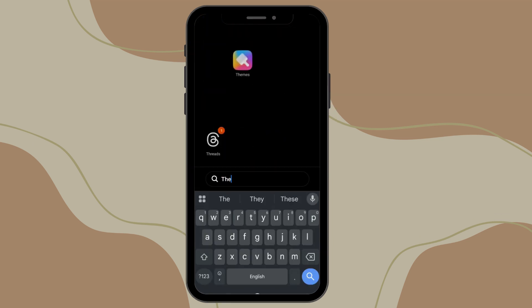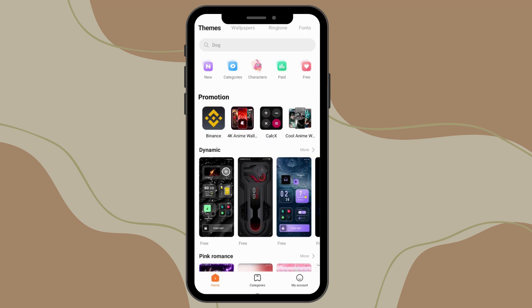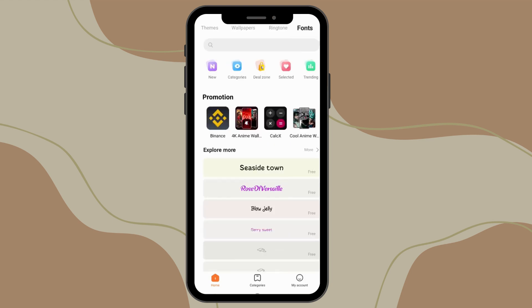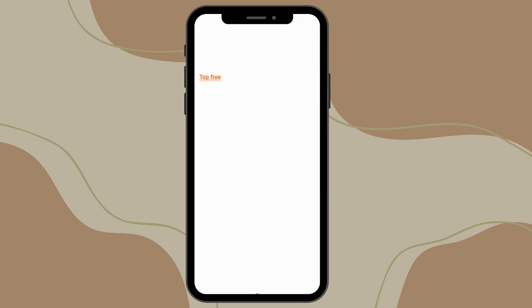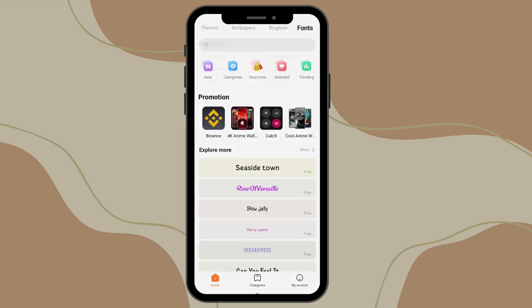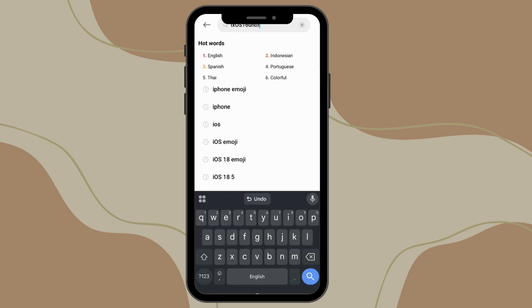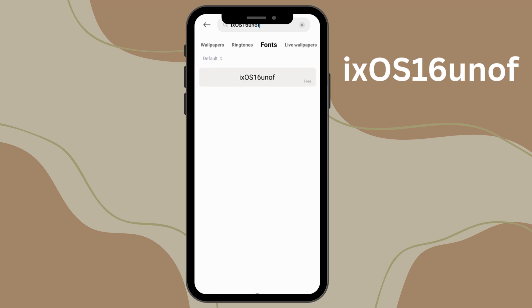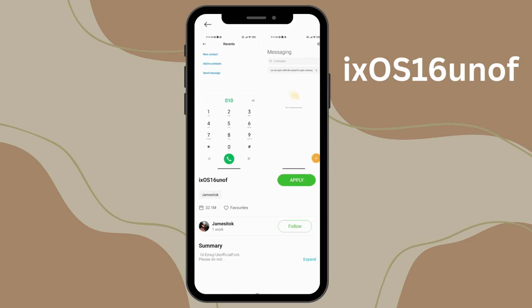First, open your Themes app. Once you're inside, go to the font section and search for ixos. You'll find the font there. Simply open it, download it, and click on apply. That's it.